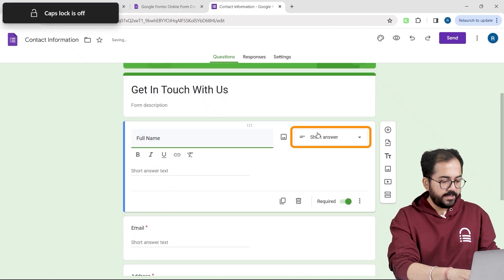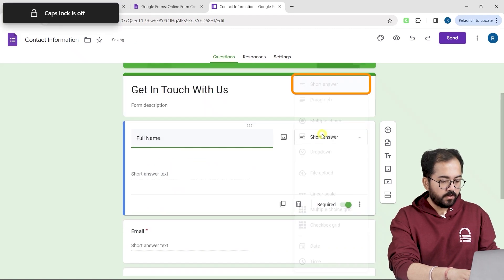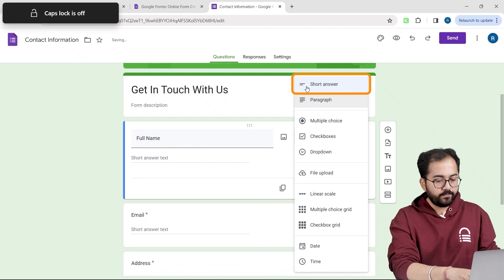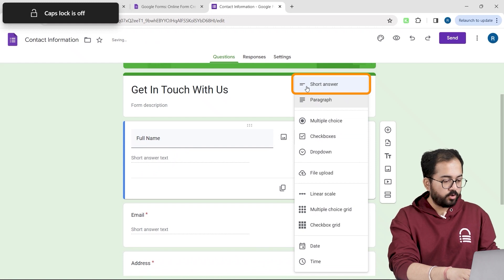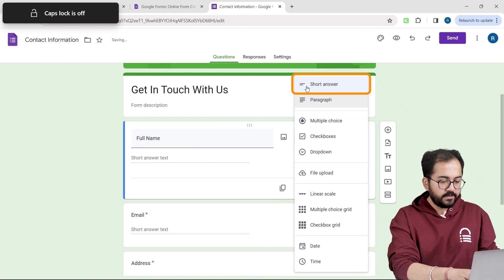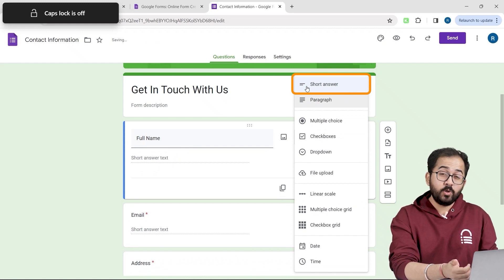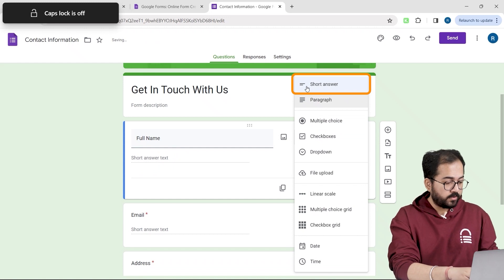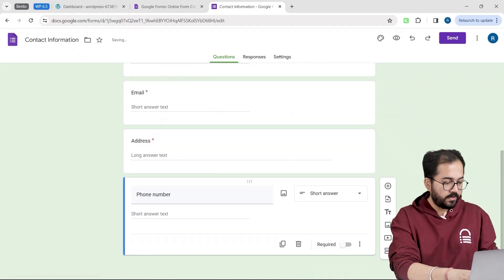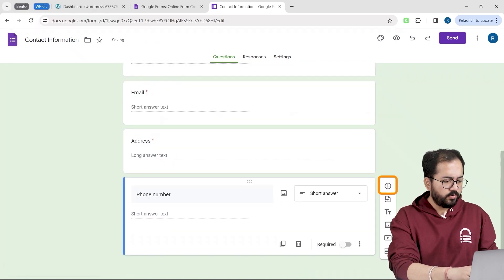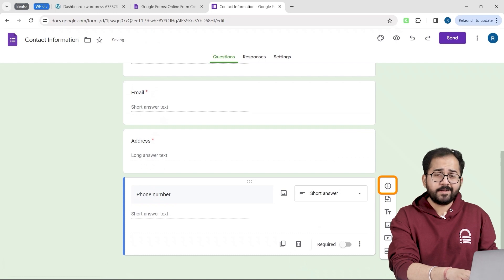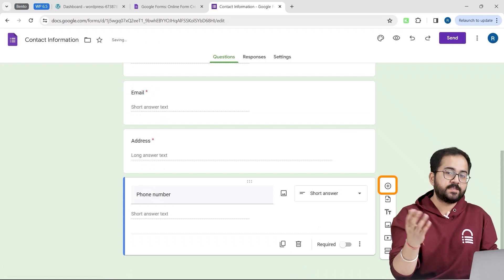On the right, from this drop down, I can select the type of input field you want to provide to your visitors. As this field is about full name, I will choose short answer. Now if you want to add a new field, you can simply click this plus button and edit it using the previous steps.